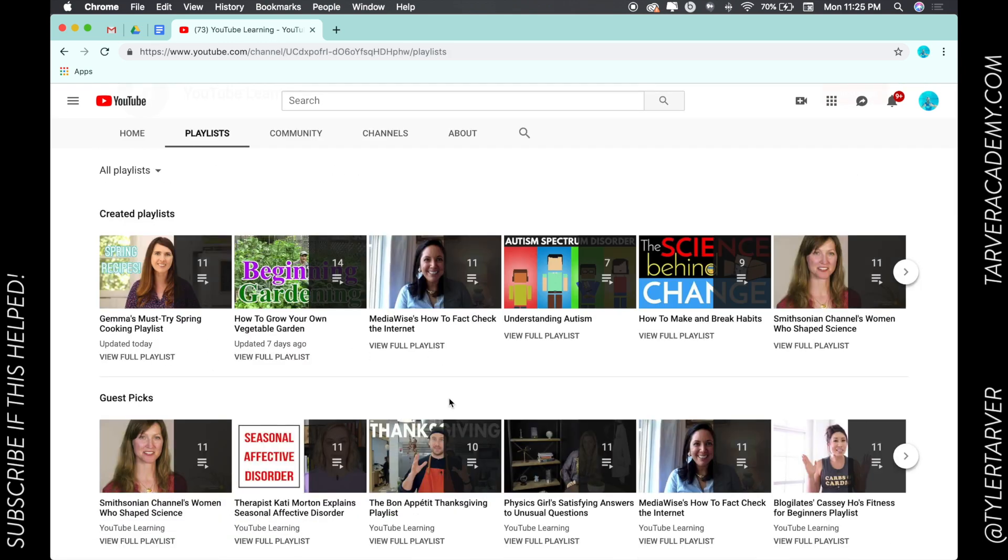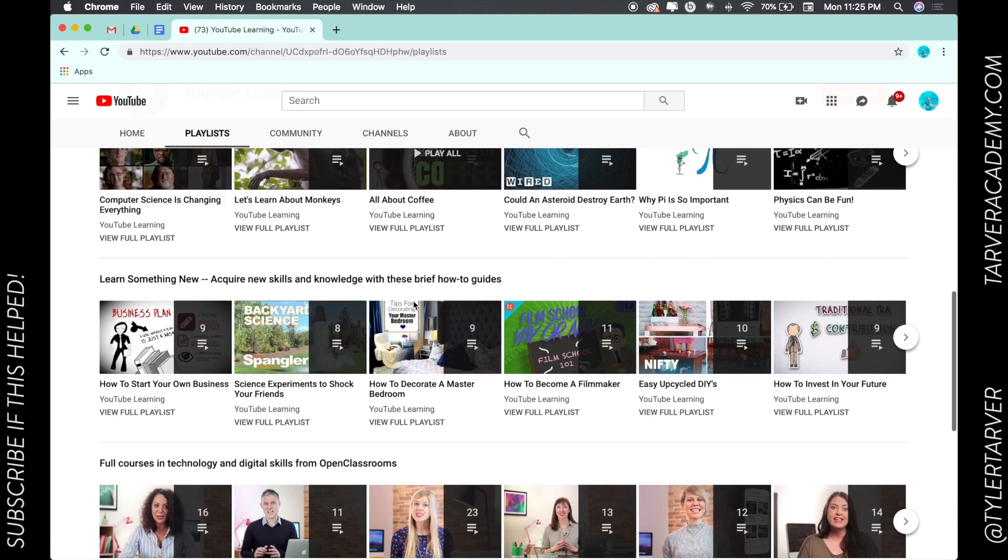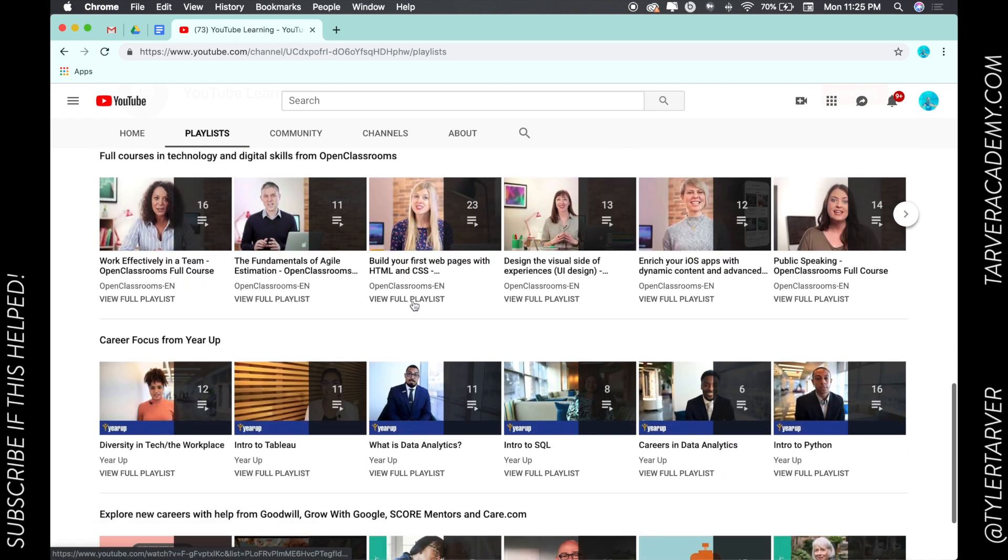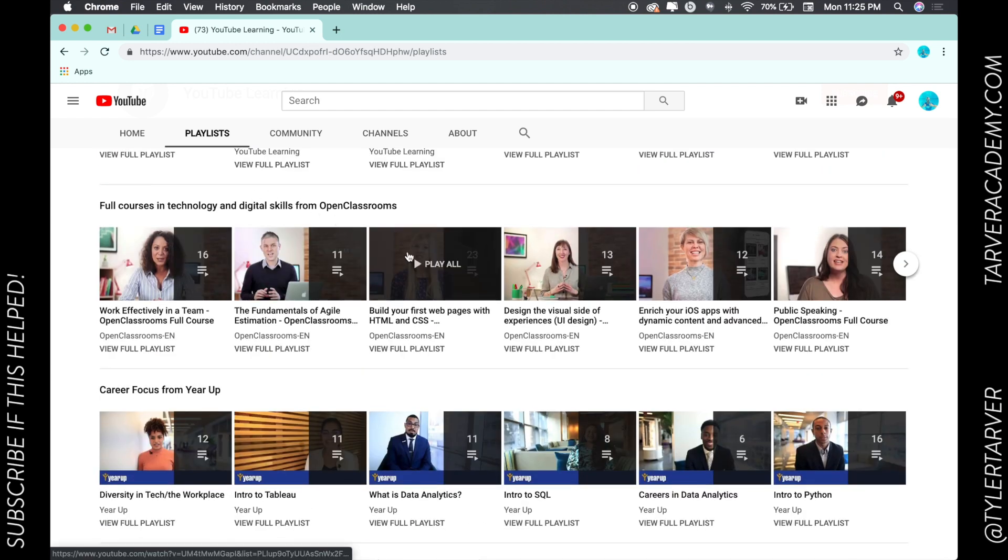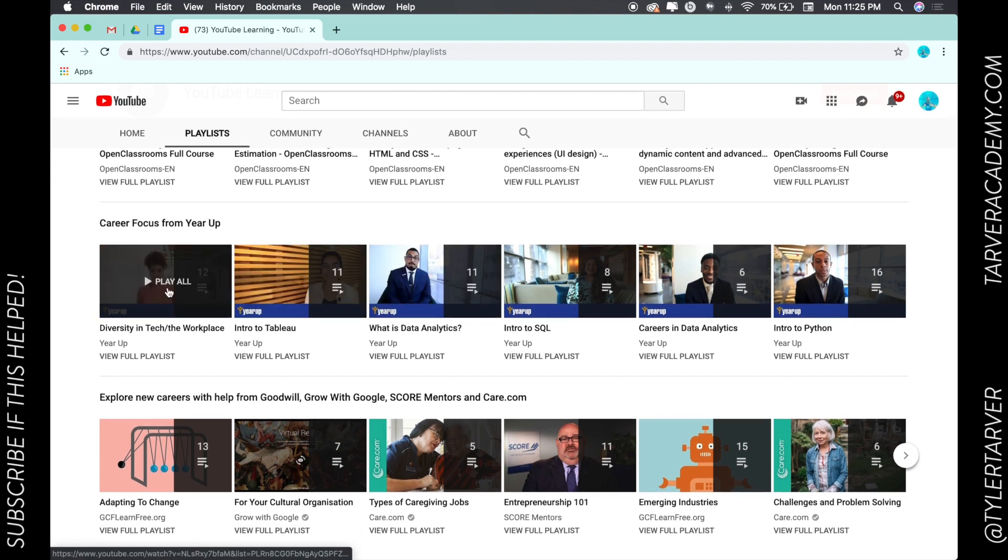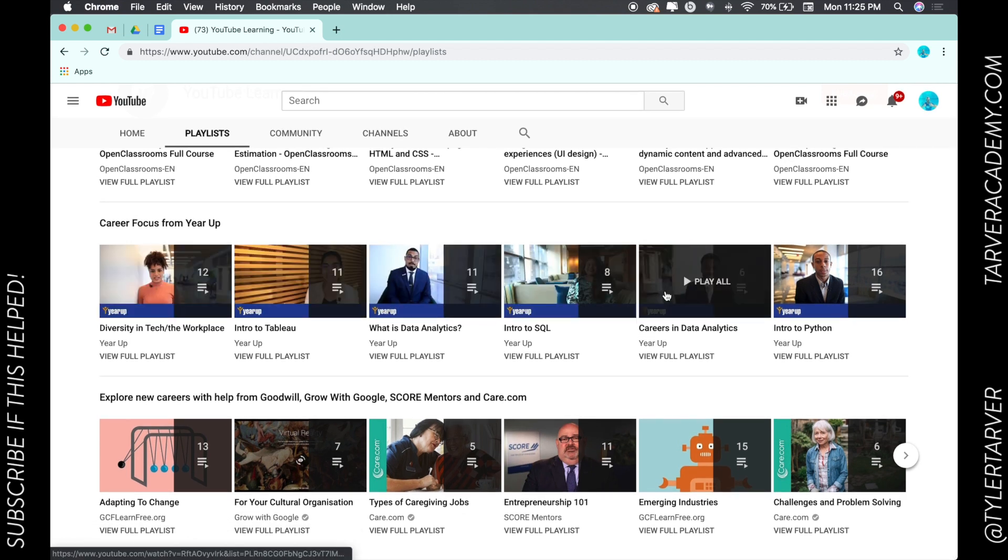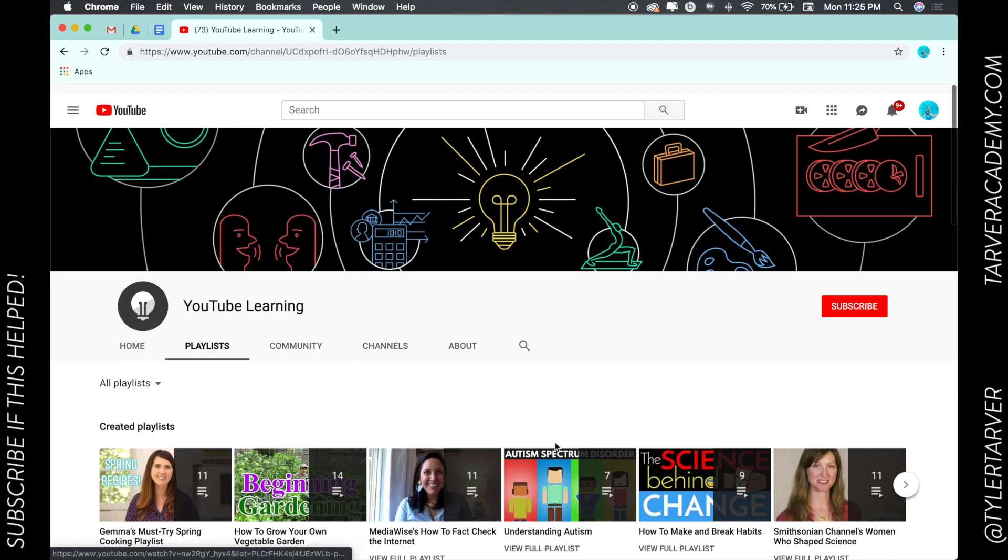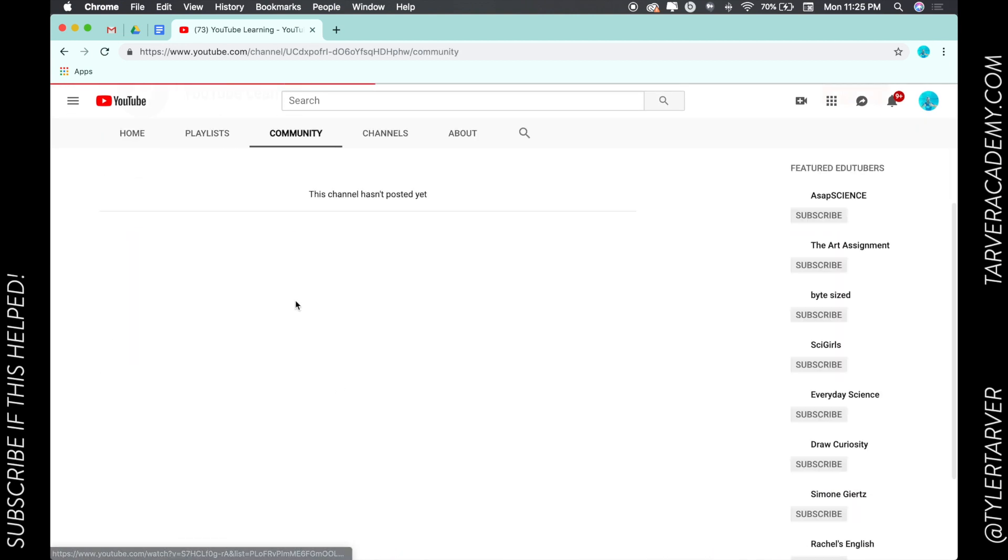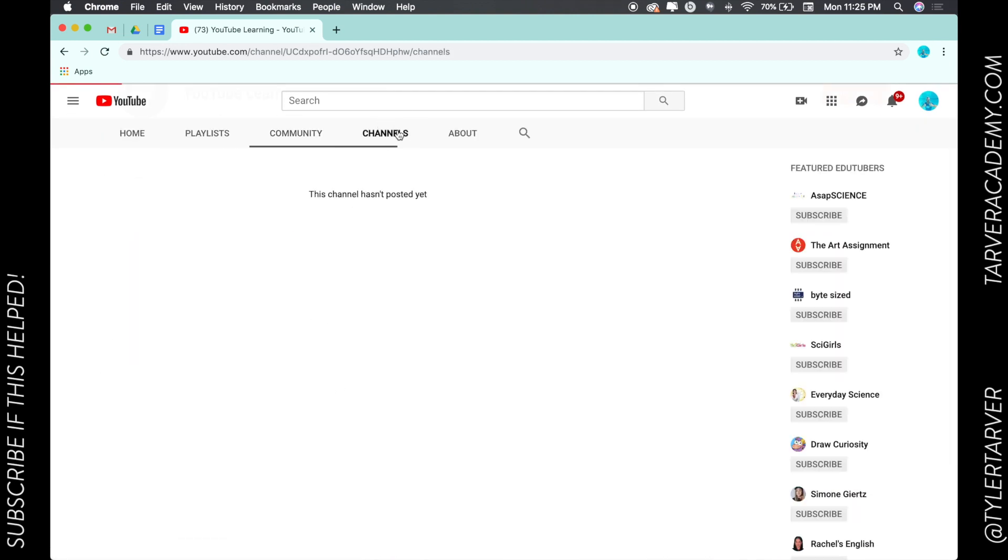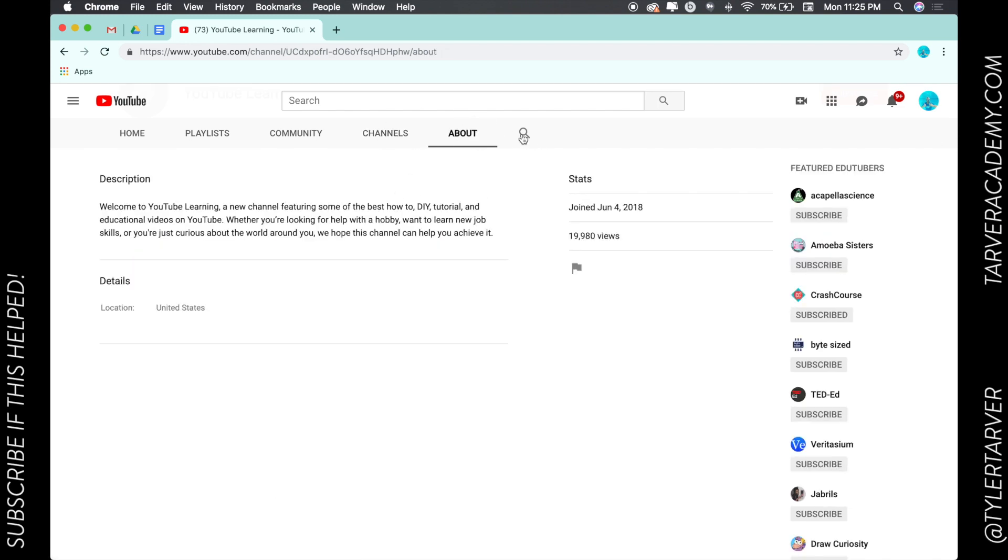You can check out all these full courses in tech and digital skills, mobile classrooms—different people are going to create videos for this and make series for this channel. In the community, they can post different channels that they've worked with. It's just a place where people can learn right here if you want.